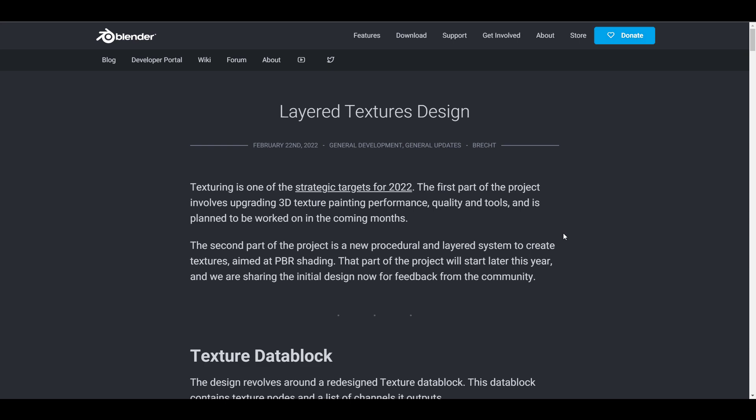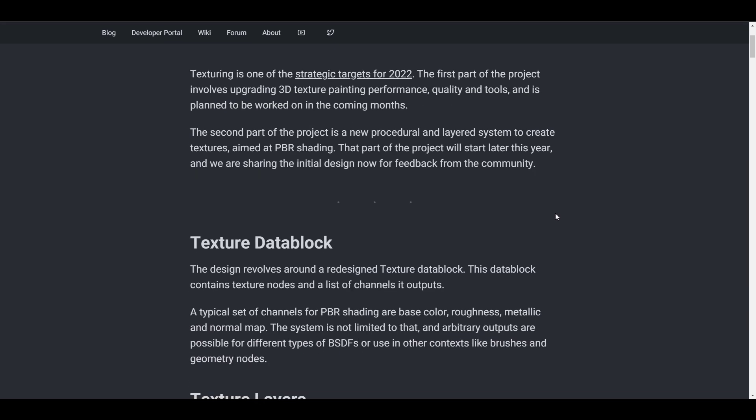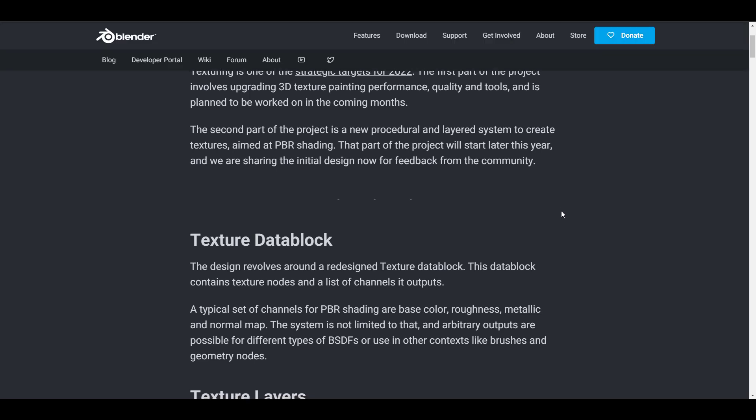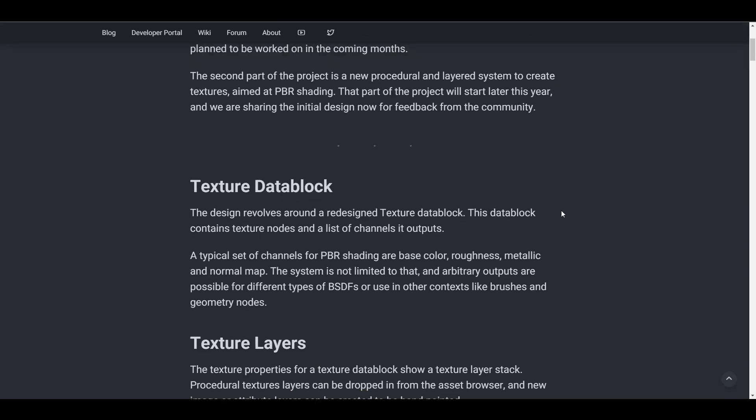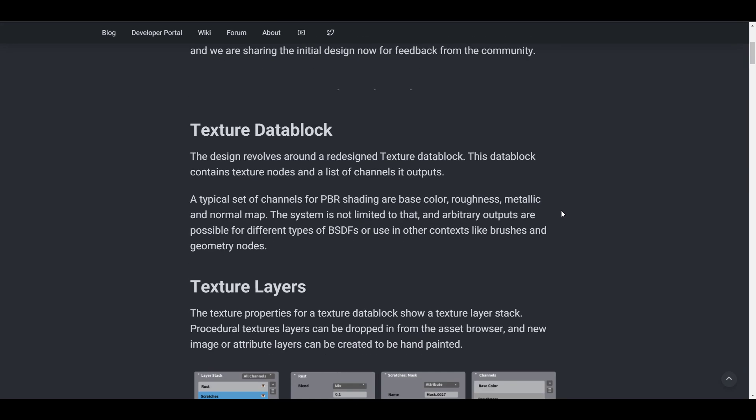This seems to be happening as they just released an article that deals with layered texture design. Overall, this project is geared at upgrading 3D texture performance and a planned set of tools and features that will be coming over to Blender.